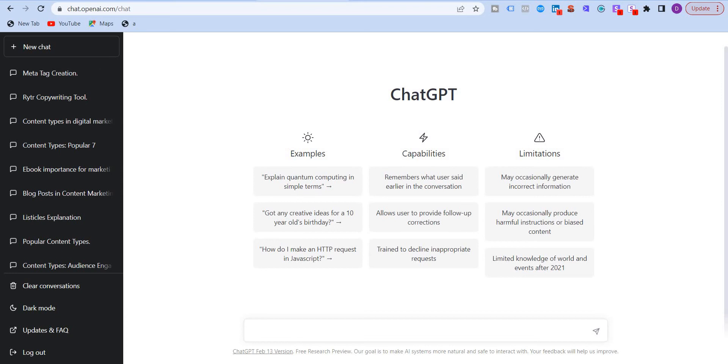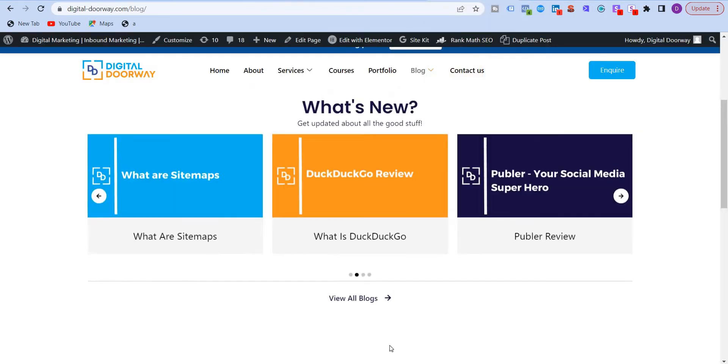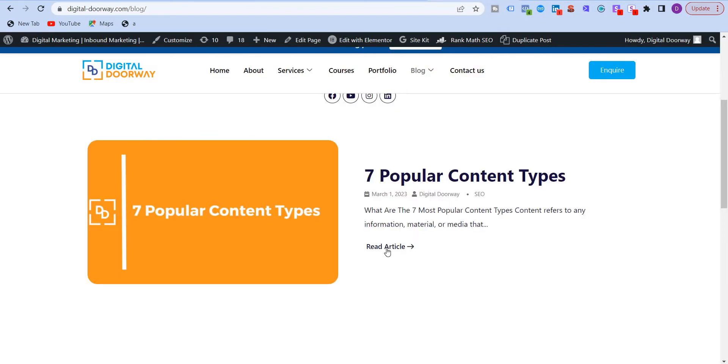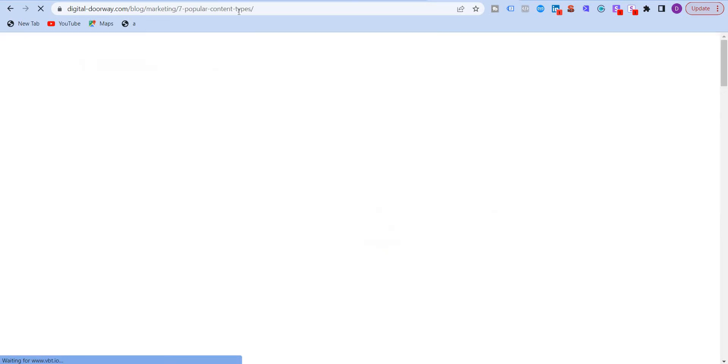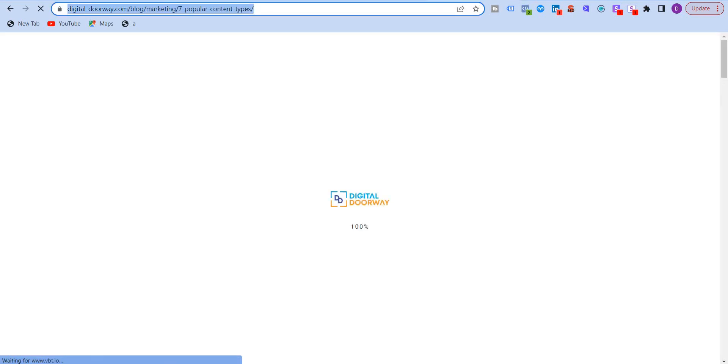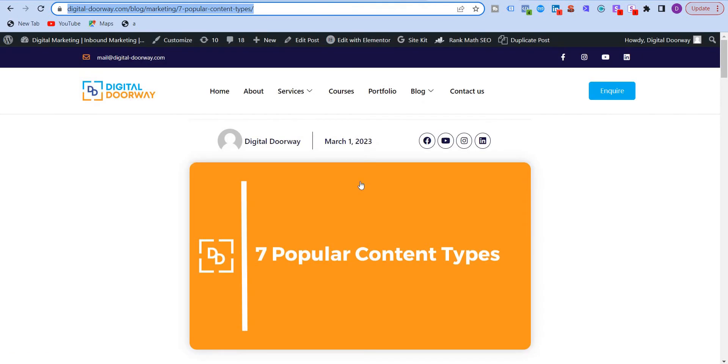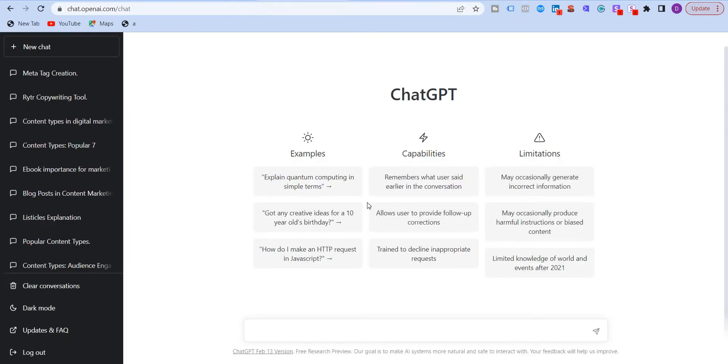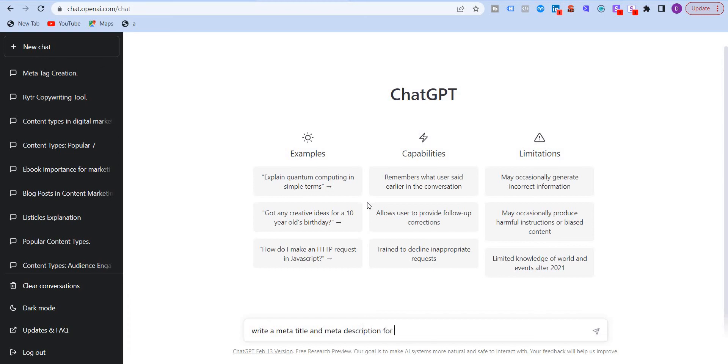The first way is to put in the URL itself directly. So I'm going to take example of this. I'm going to copy the URL of this page or this blog post. And I'm going to write over here, write meta title and meta description for this page.